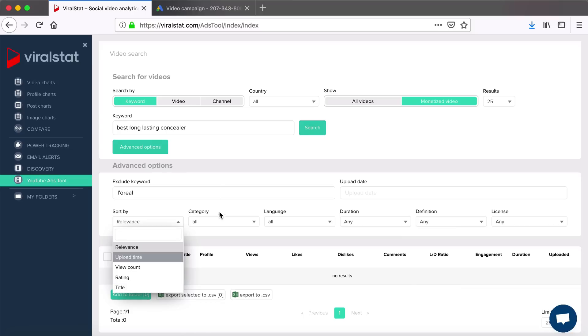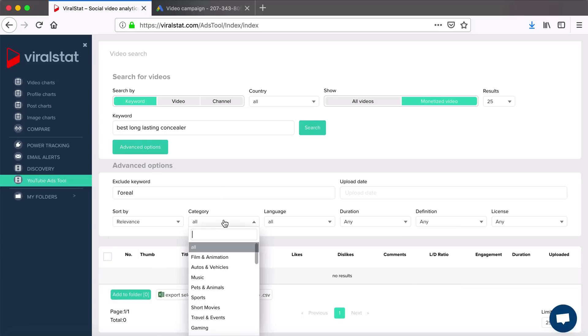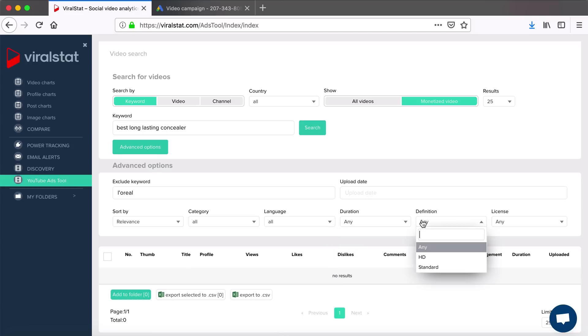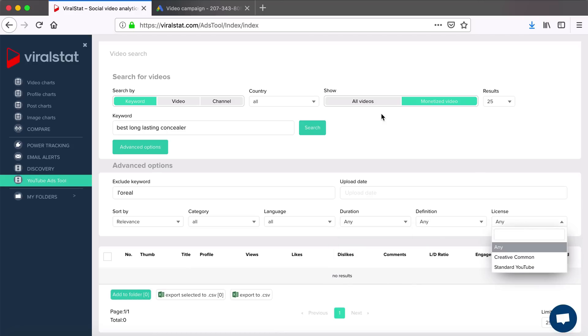Then filter by category, language from the drop-down list, duration, definition, license, and even by upload time.